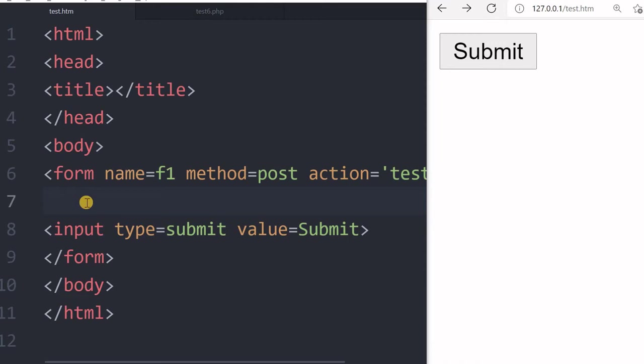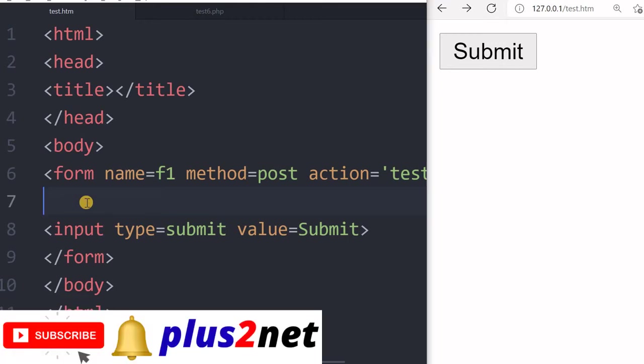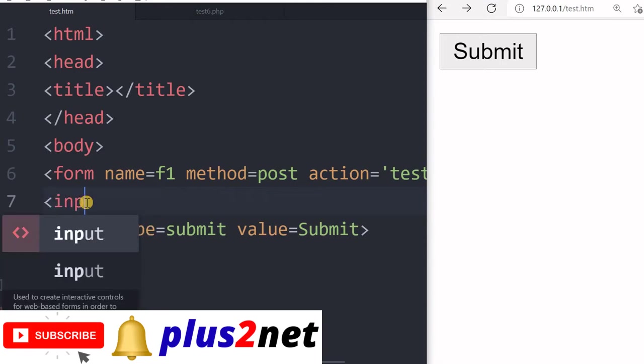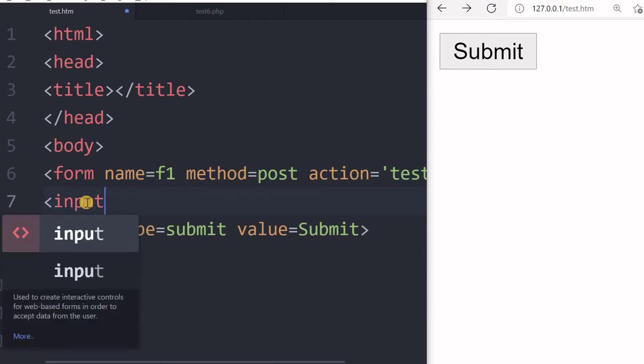Hi friends, we will understand radio buttons. Now if you have seen our previous checkbox tutorial, in that we have explained that user can select more than one option in case of a checkbox.